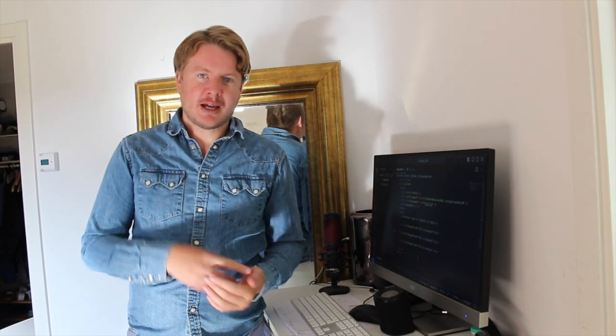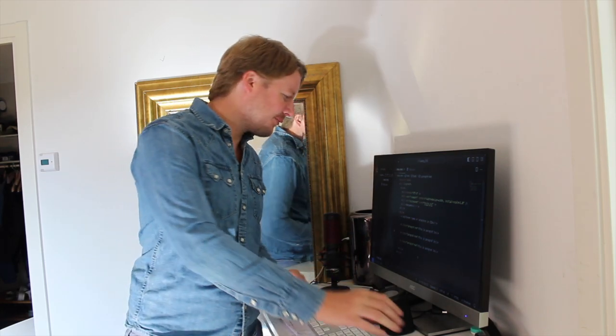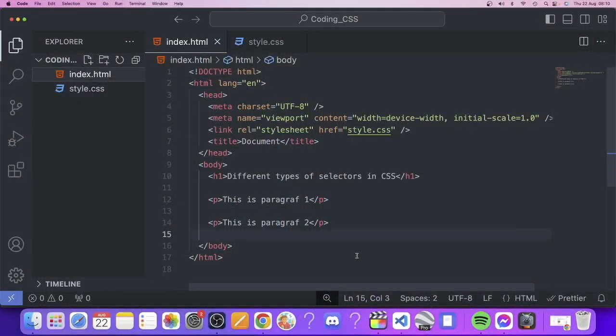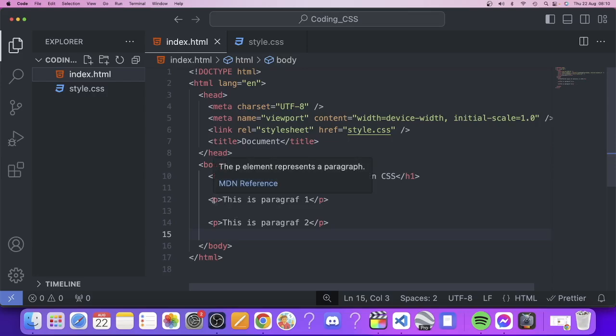Hi everyone and welcome to What's Developer. In this CSS tutorial we're going to have a look at element, ID, and class selectors. We're going to cover the three most basic selectors in CSS. The first one is element selectors, which are the HTML elements such as the p tag, h1 tag, and body tag.